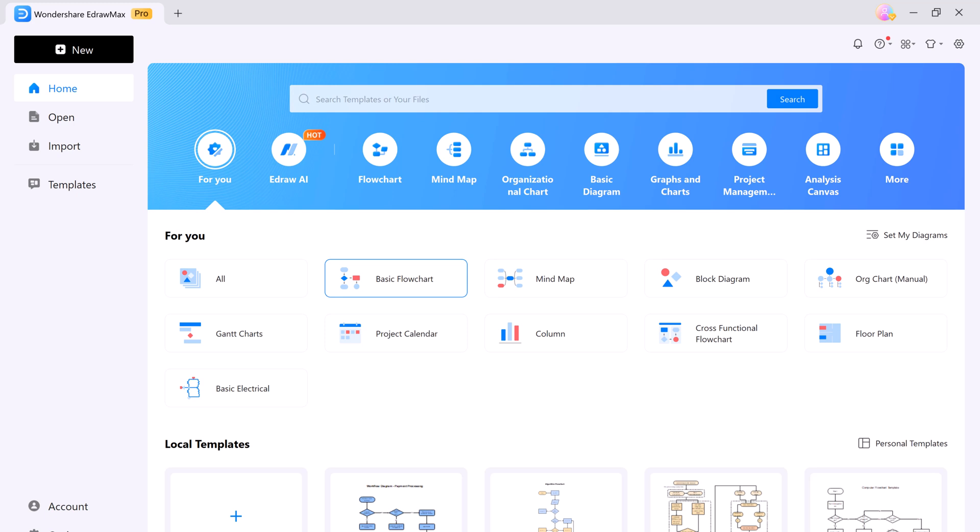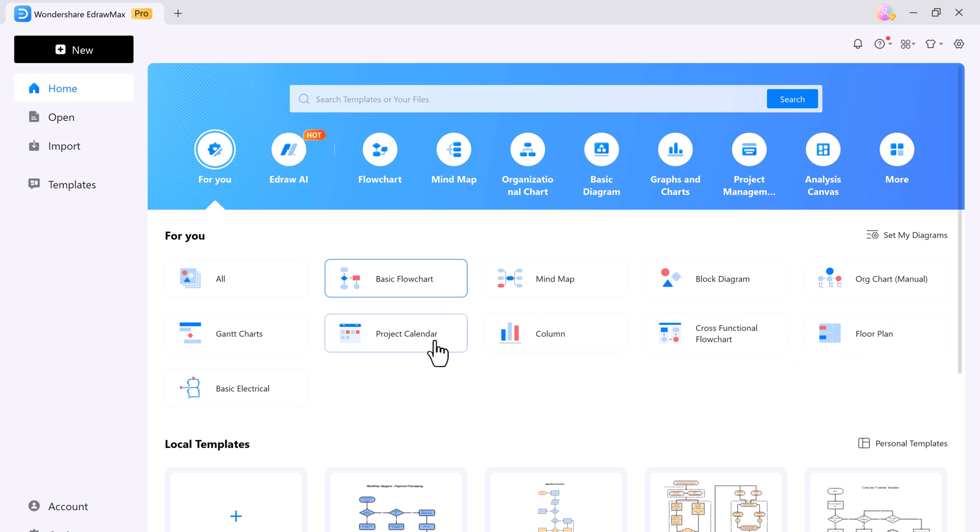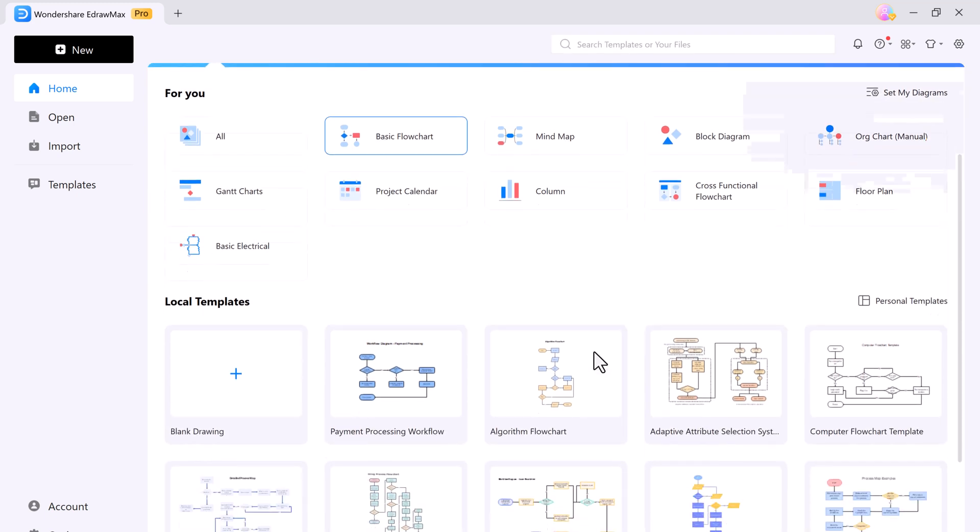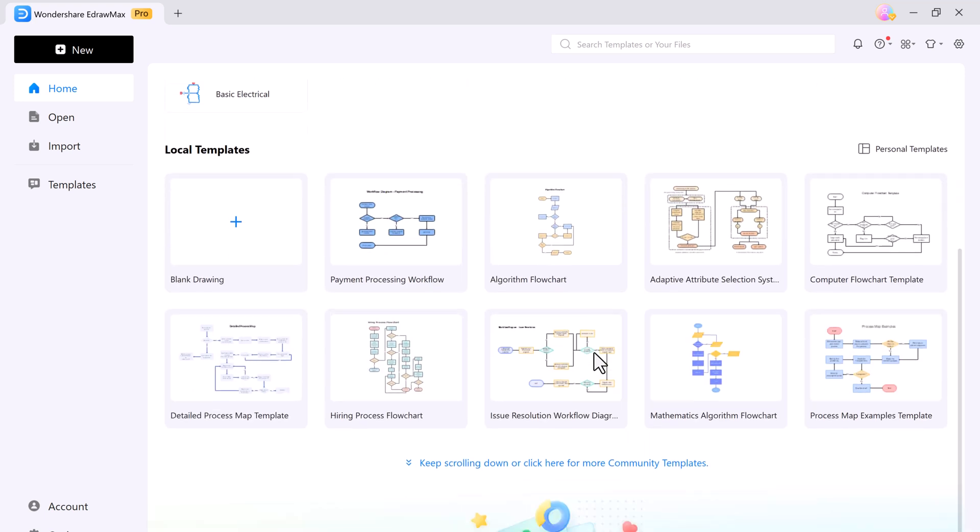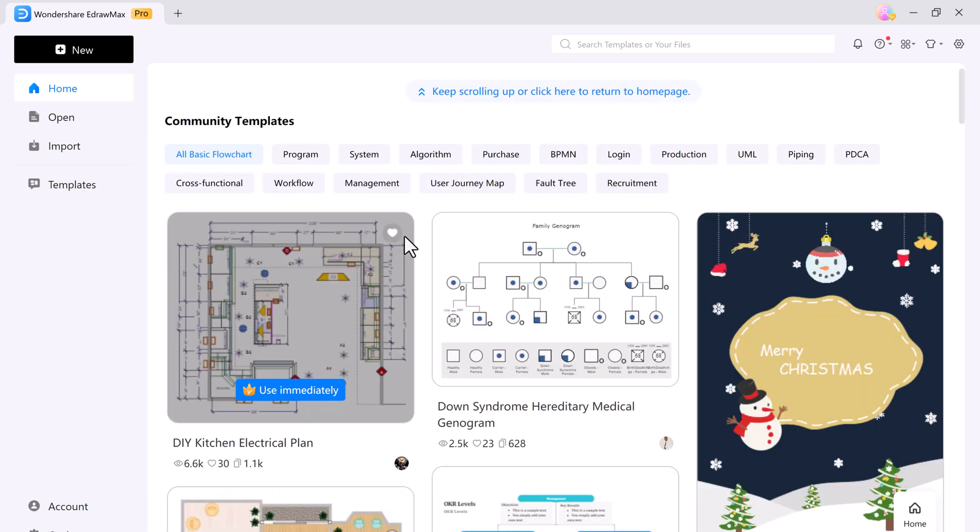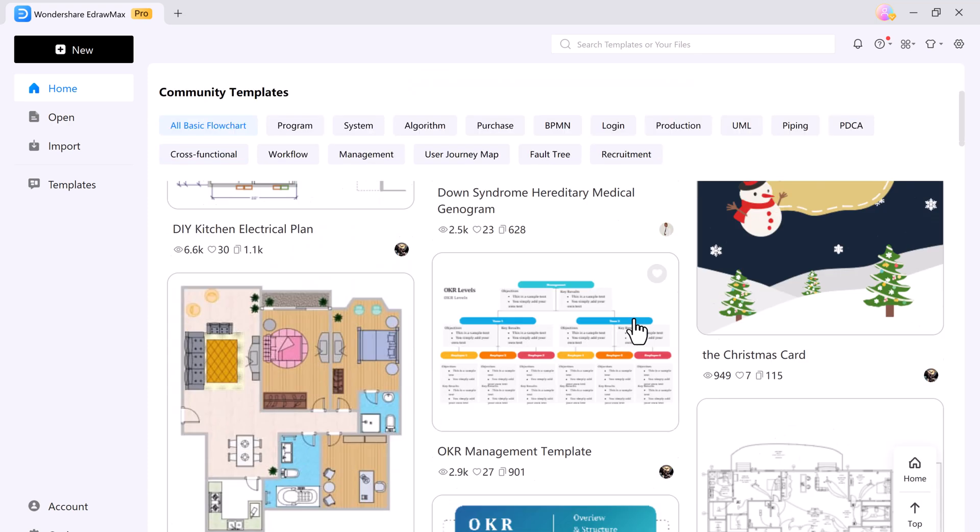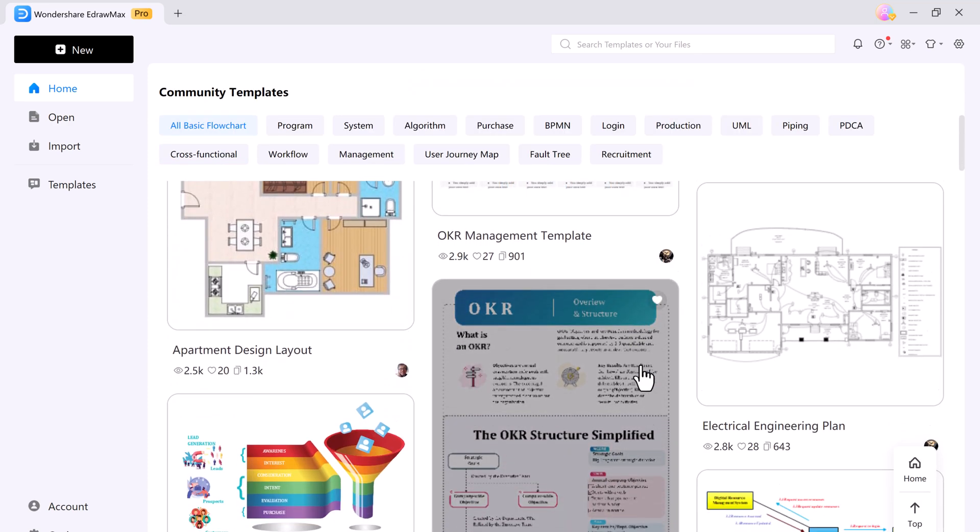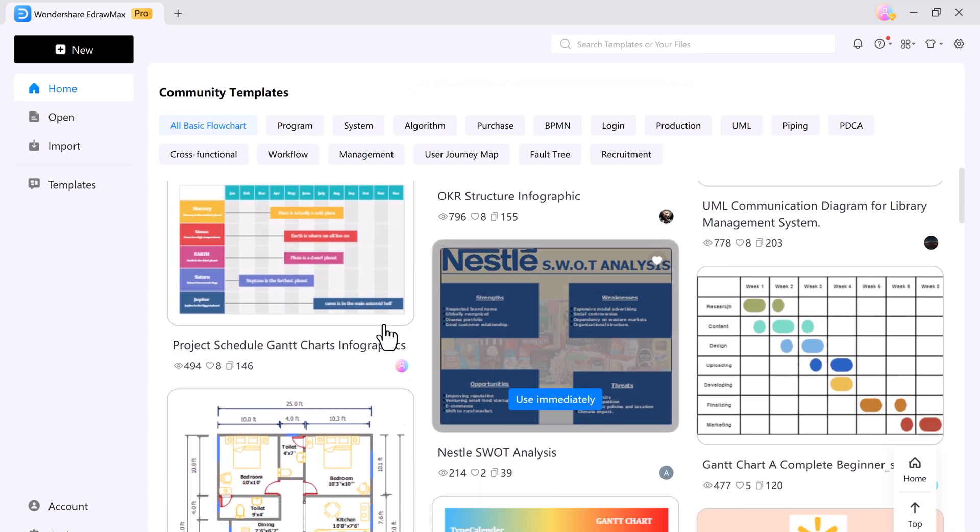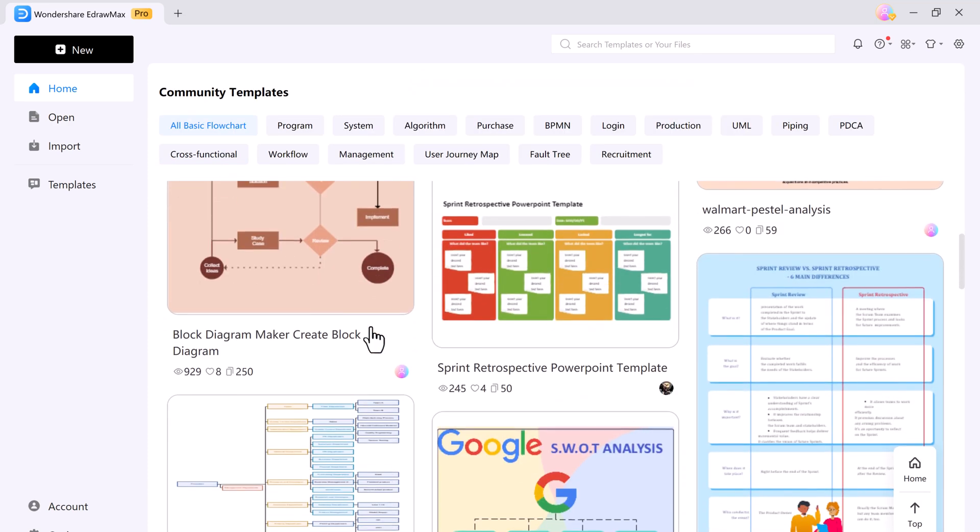You can pick from over 210 types of diagrams like mind maps, flowcharts, organizational charts, and others. And make sure to check out the templates community where you can access more than 20,000 free templates.